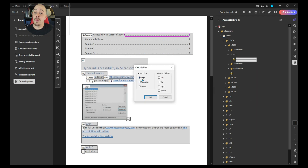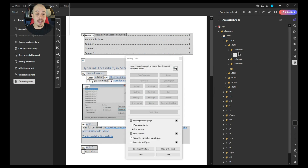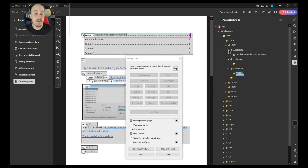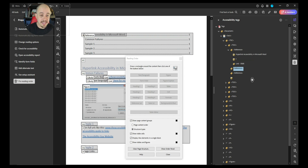Then under Artifact Type, we're simply going to select Page and select OK. Then we can delete out that blank P tag, and we want to fix our other elements for this table of contents element, and delete the extra reference tags.